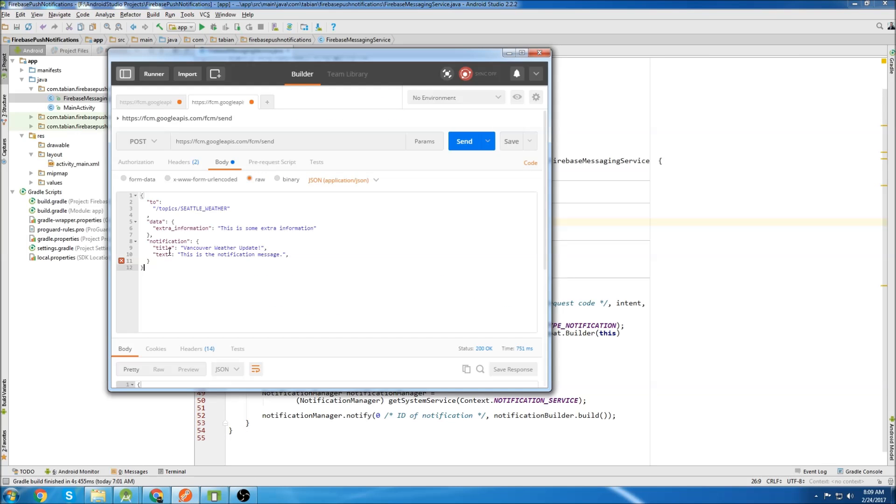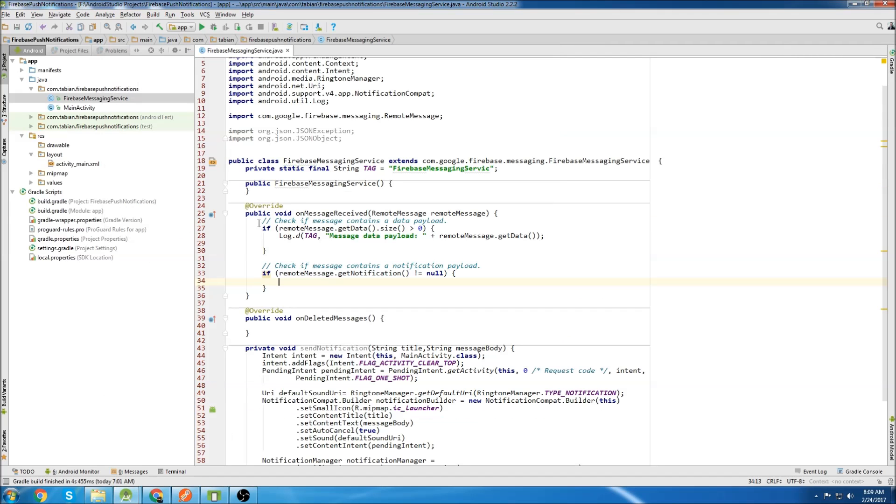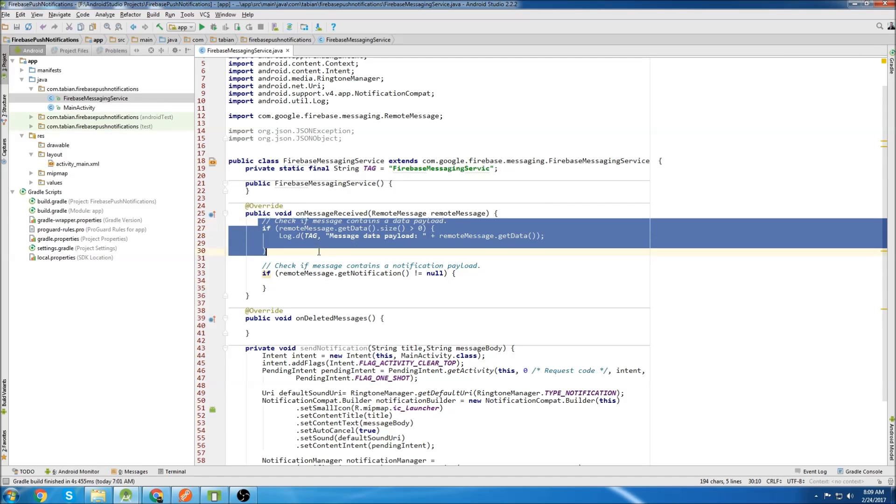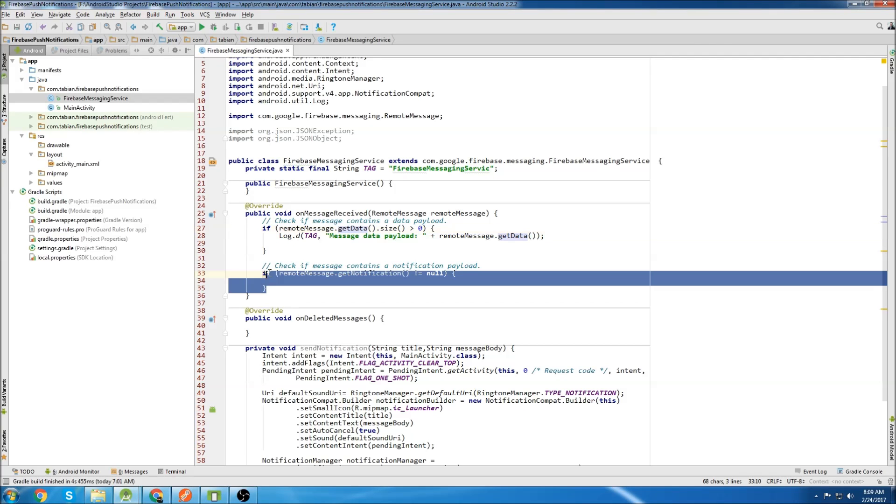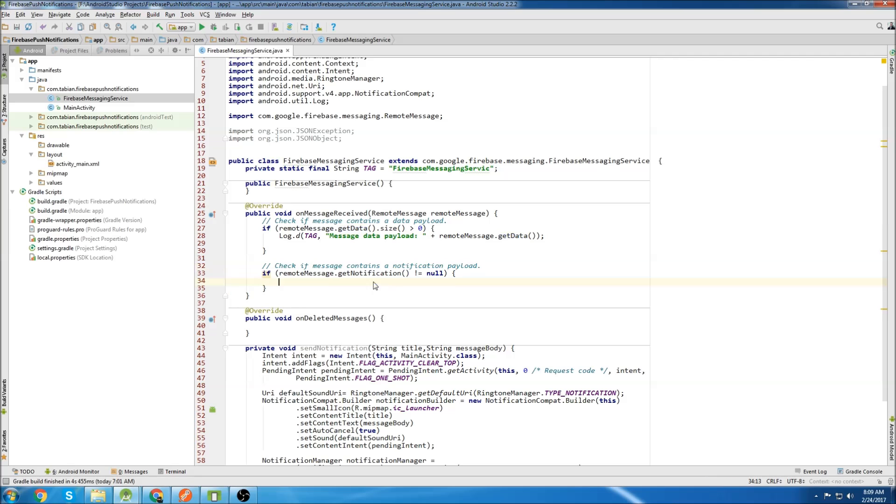One's going to be for getting the notification and one's going to be for getting the data. So by notification, I mean this right here and by data, I mean this right here. So there's two types of incoming information that we need to look for. So this if statement up here is going to handle the incoming data. We use the get data method to get that and this if statement down here is going to handle the incoming notification. We use get notification for that.